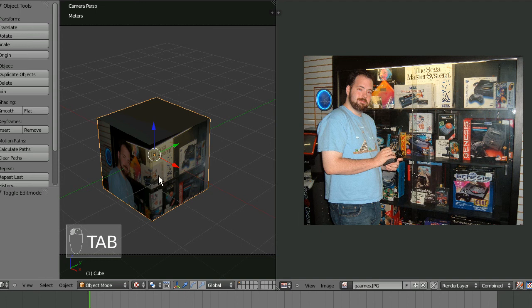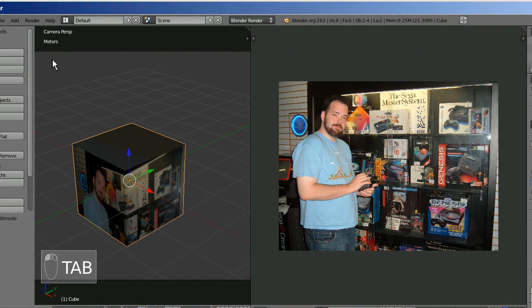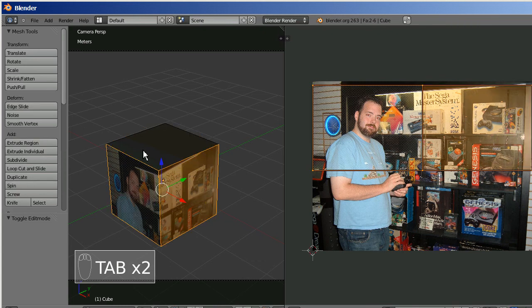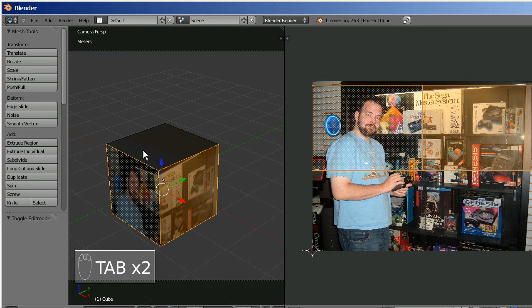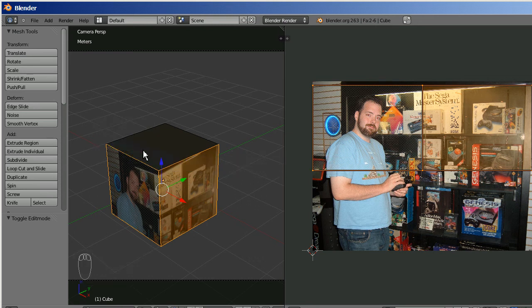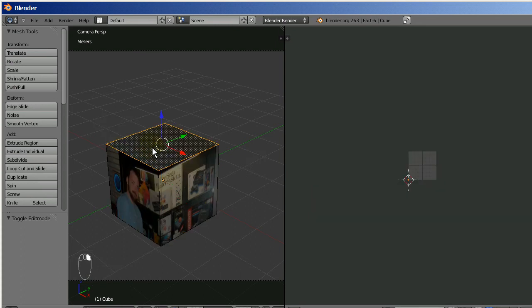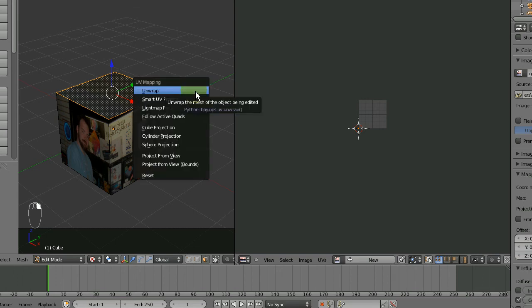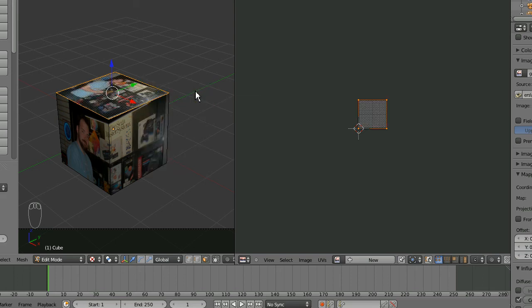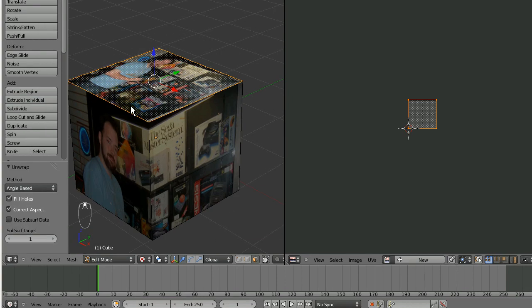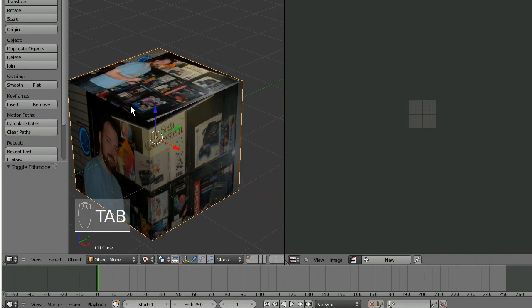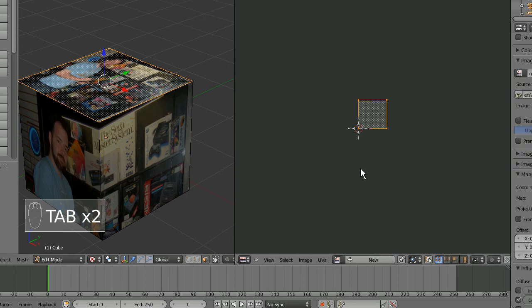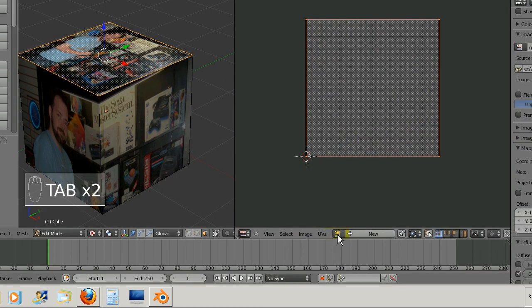Now the only thing that I really have to work on now is there's nothing up here. I want this image to be on the top. How do I do that? Well, I tab back into edit mode. And control tab, mesh select mode, F for face. Right click on the face that I want to put the image on. U, UV mapping. U, unwrap. And there it is right there on the top.